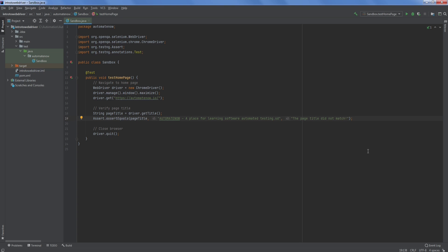Hi, welcome to Automate Now and to another episode of Intro to Selenium WebDriver. This is Marco Cruz. In today's video, we're going to focus on learning how to find text on a web page. So let's dive in.